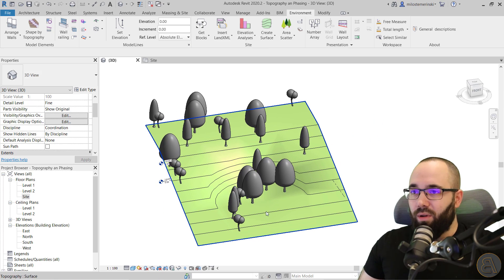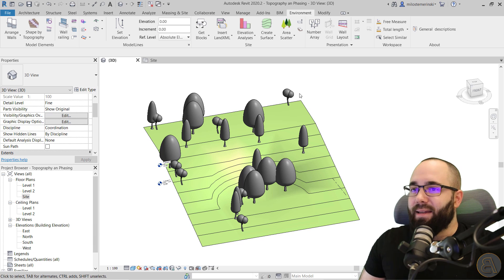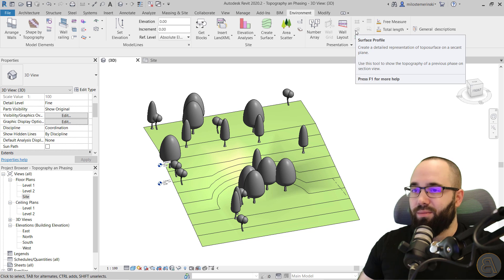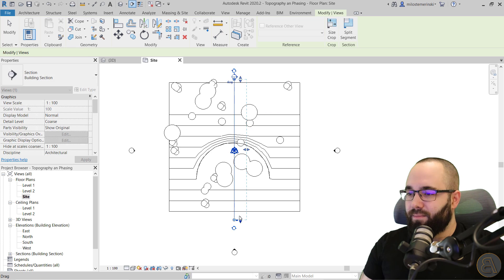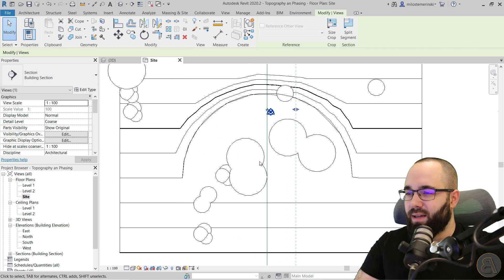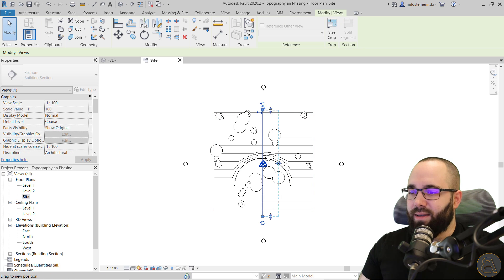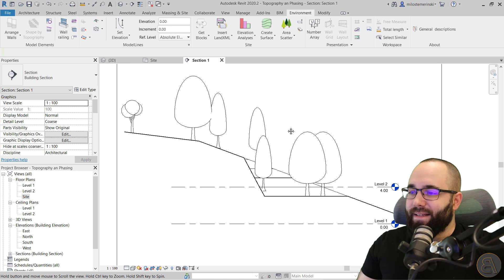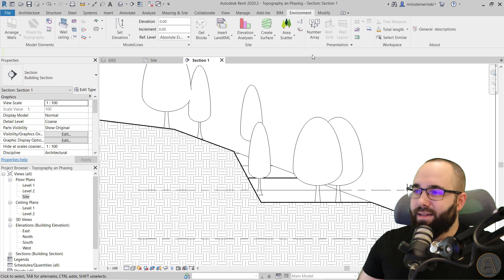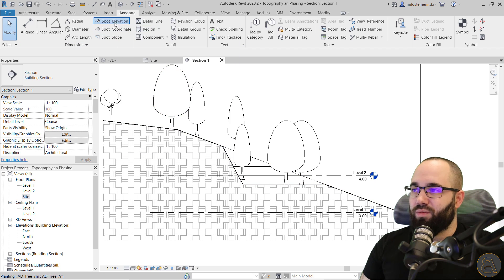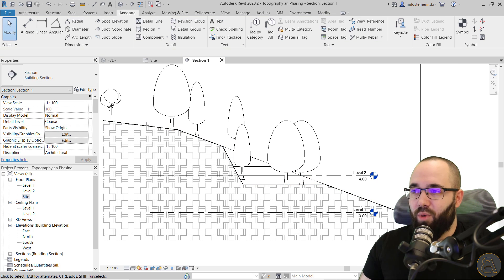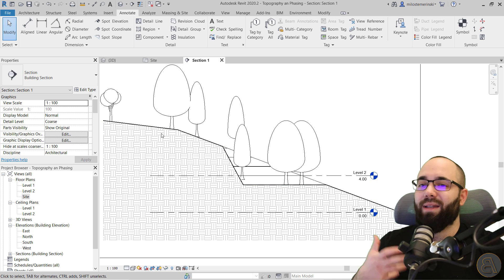One more really cool tool available, especially when it comes to phasing, is the Surface Profile tool — it's grayed out here because we need to be in a section view to use it. So let's create a quick section view just like this and extend it all the way out. So here we just have a simple section. What the Surface Profile tool does is it generates a detail line that follows the topography. This is really useful because you can then host spot elevations on it — spot elevations cannot be hosted directly on topography. It can also be used with phasing to show what the site looked like before the modifications.